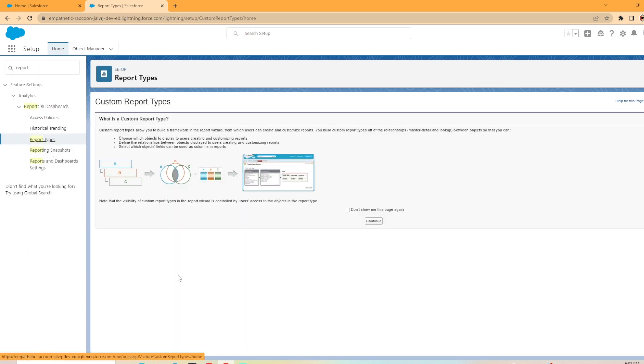Now it'll pop up with the screen here and it kind of gives you some details. So what is a custom report type? Custom report type allows you to build a framework in the report wizard from which users can create and customize reports. You will build custom report types of the relationships, master detail, and lookup between objects.